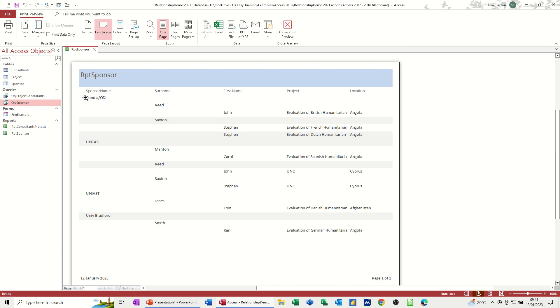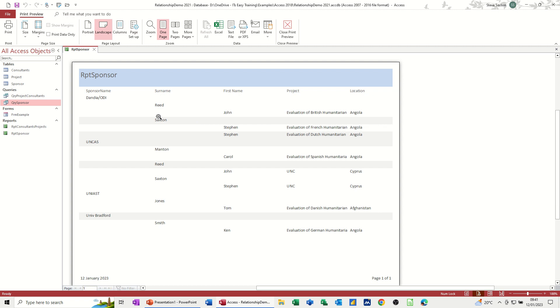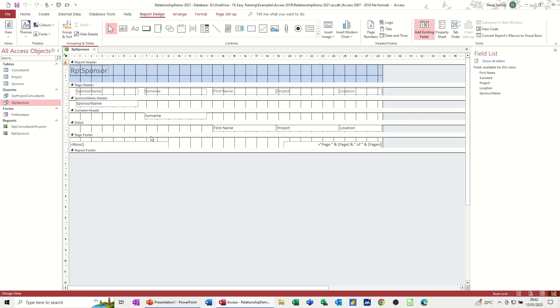So what's that looking like. So that's Danda. ODI. UCAS. See you've got the names there. Okay. Surname. John. Saxton. Stephen Stephen. So really what I would. I don't really want the. I shouldn't have brought the first name across. Or maybe I should concatenate the first name and surname. So it comes across as one field. And then that would look better. Just close that down. Close that.